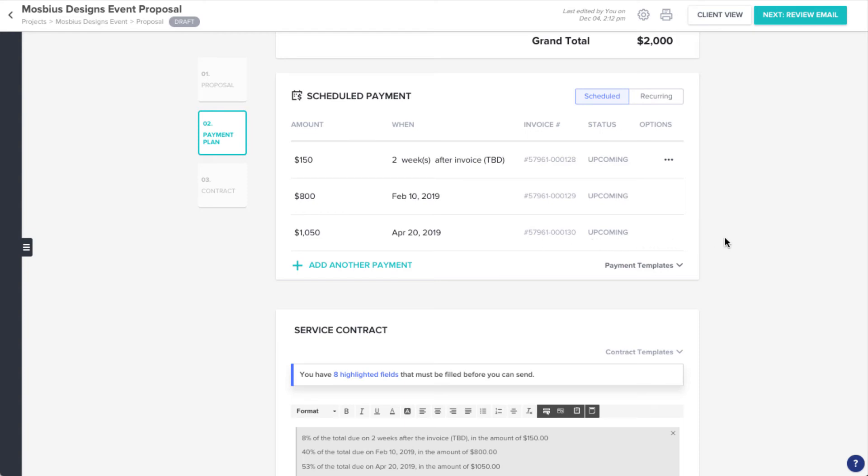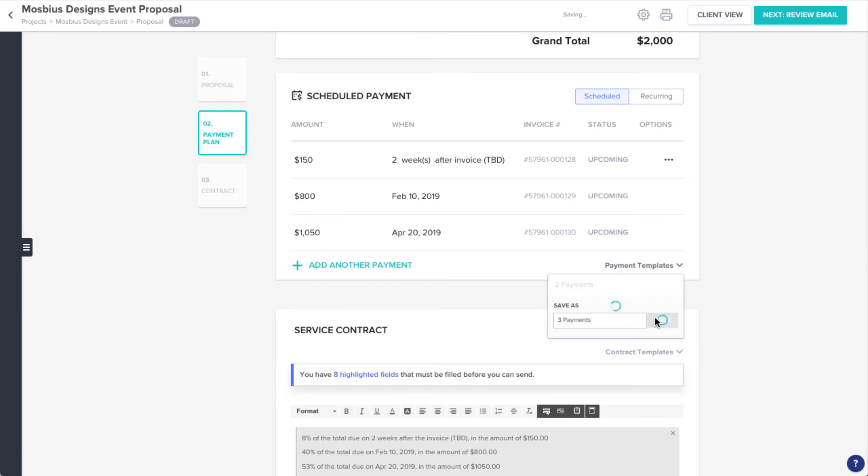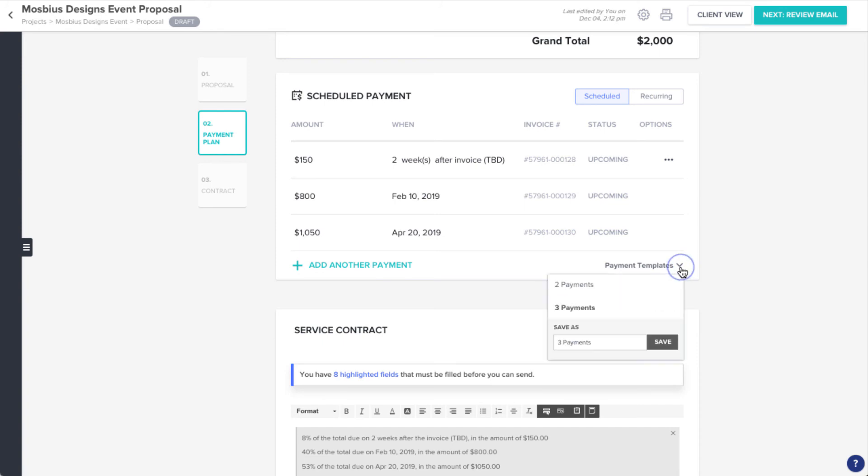Finally, much like other elements of HoneyBook, you can save this payment schedule as a template to work off of in the future by selecting the template menu, entering a template name, and saving, or you can choose from any payment templates you've created in the past.